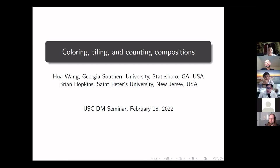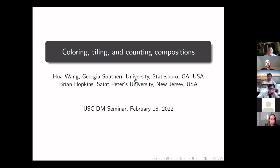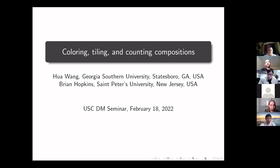I chose this topic partly because it's hard to find new things to talk about since so many people here have heard my talk many times. This is relatively new. Another major reason is that my collaborator, Brian Hopkins, made most of the slides already. So I figure he did such a great job, I'll just use it. If you see anything you really like, it's probably from him.